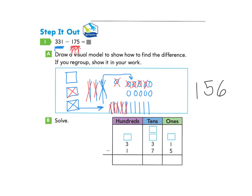Now I'm going to solve numerically. We have 331 take away 175, just like our visual model. Starting with ones: 1 take away 5 — I don't have enough, so I go next door. I see 3 tens, so I take one of those tens, change the 3 to 2, bring that 10 over as 10 ones. Now I have 1 plus 10, which makes 11. I subtract 11 take away 5, which is 6.